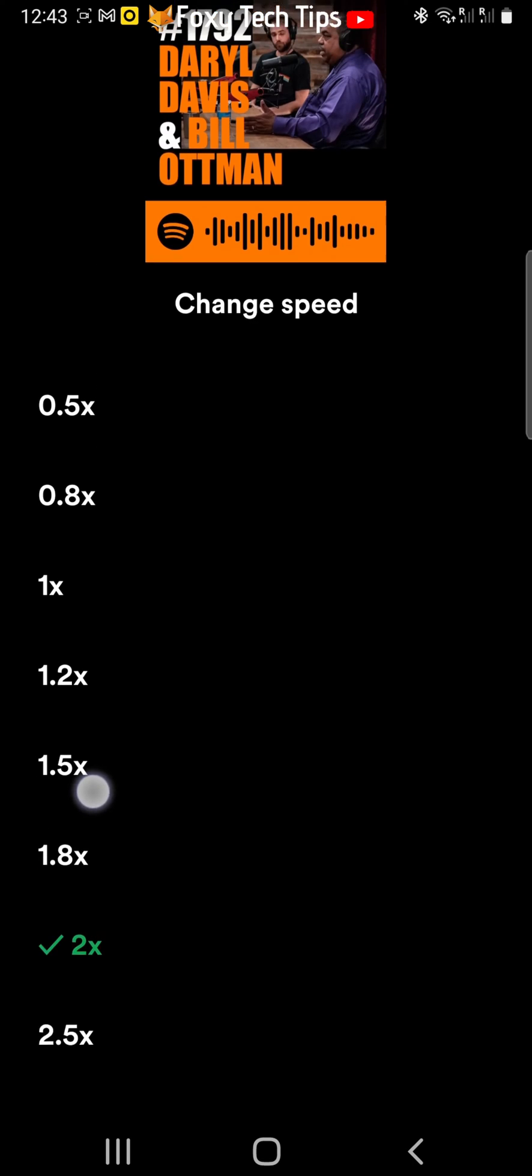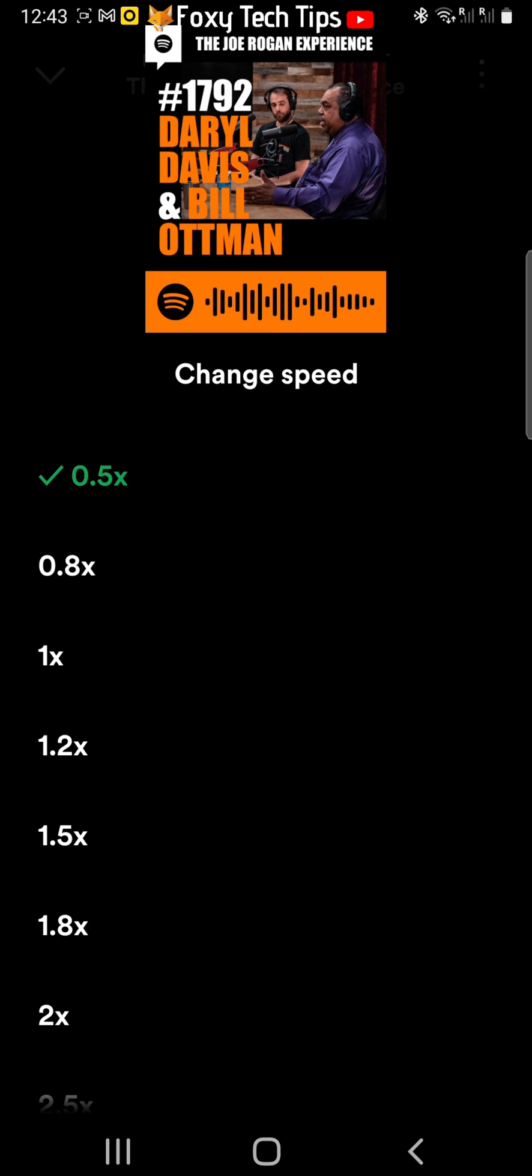To slow down the playback, you can choose 0.8x or 0.5x.